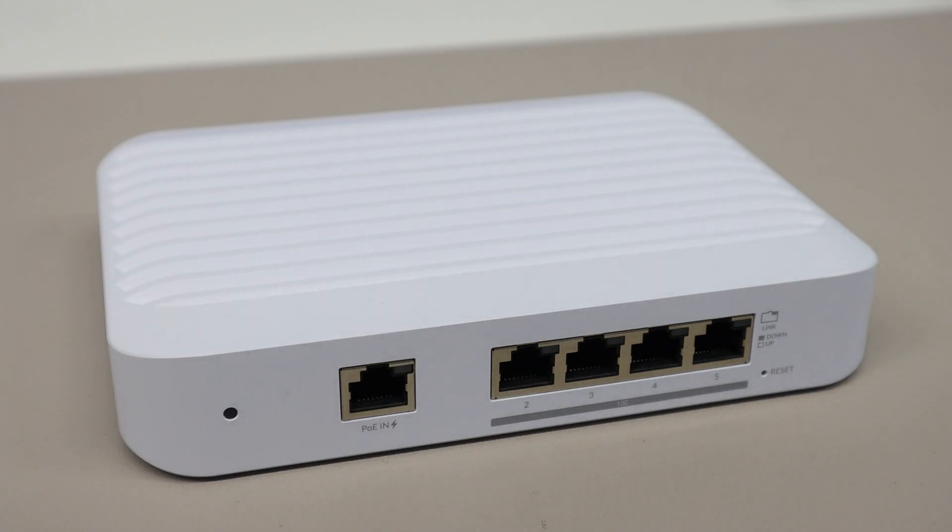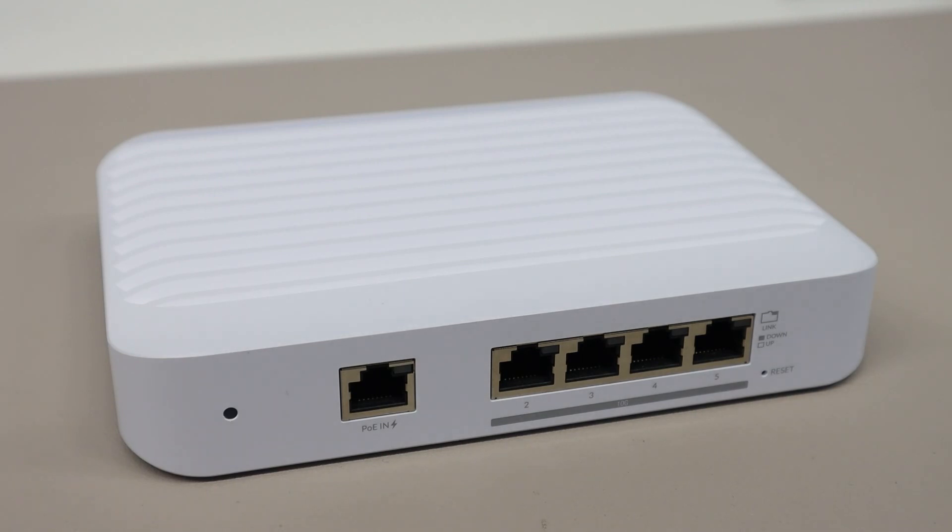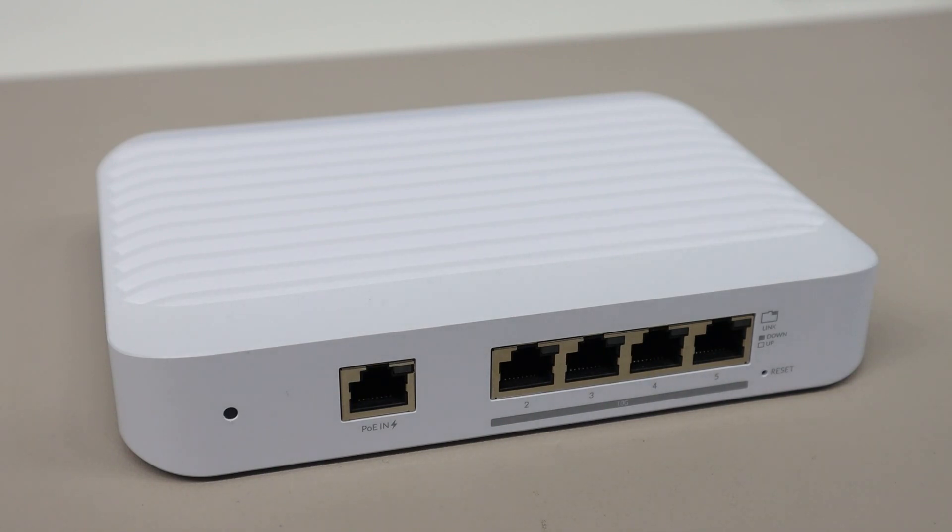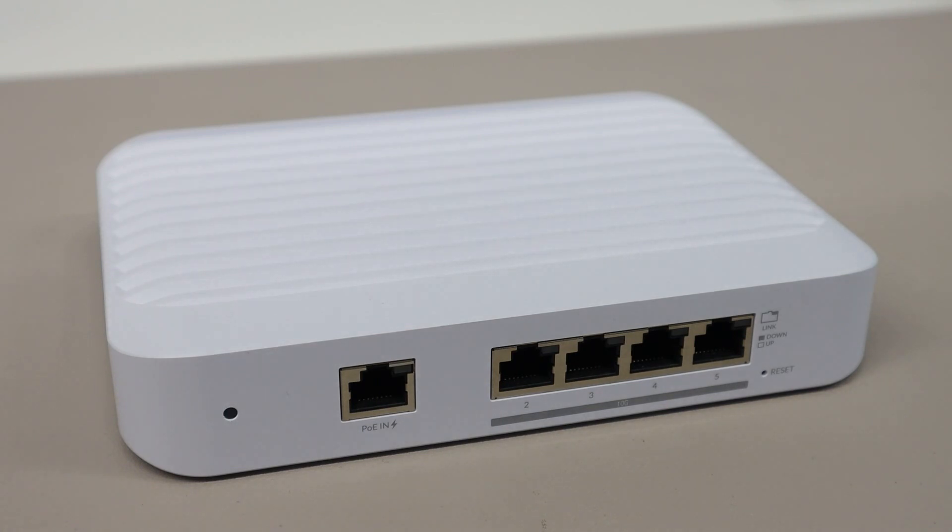But it does perfectly integrate with my existing UniFi setup and gives me that critical path between my server and workstations so that they get the full communication speed and we can really take advantage of SSD storage in these devices to transfer things quickly between them.